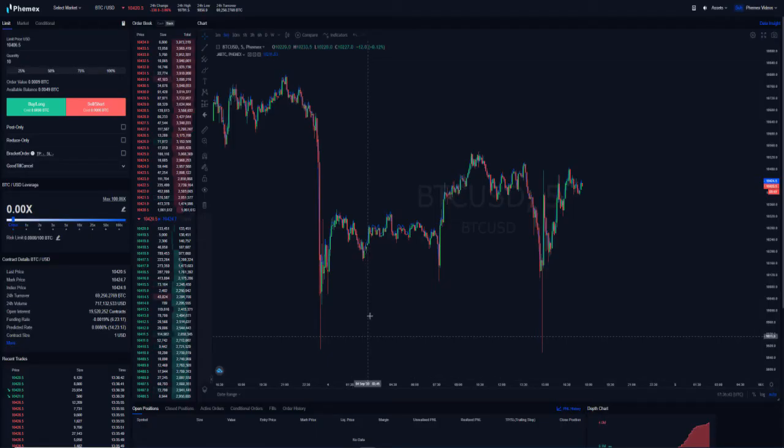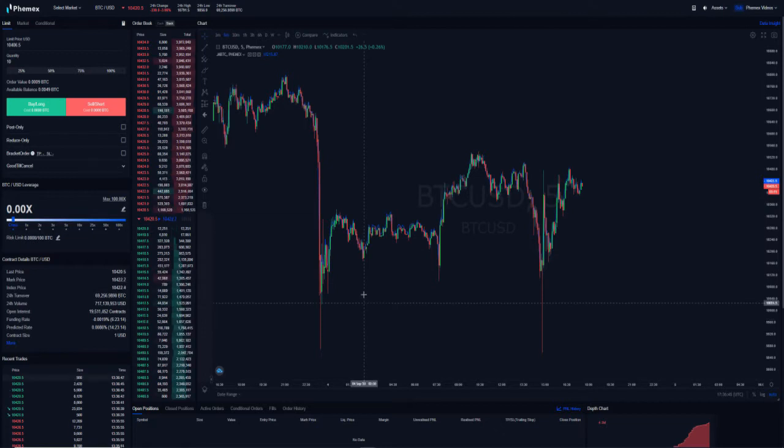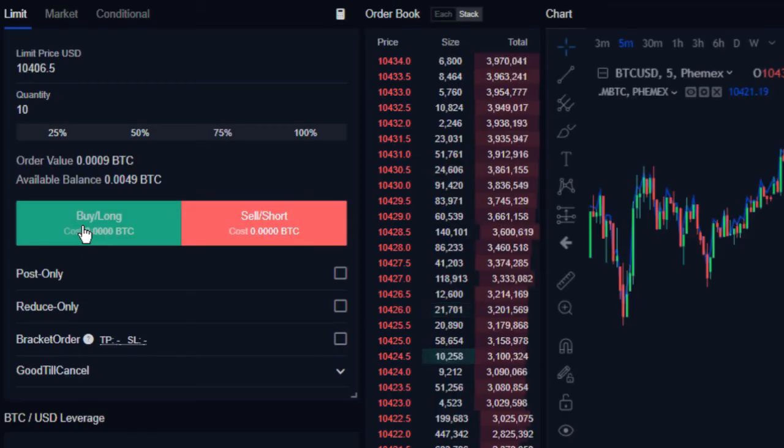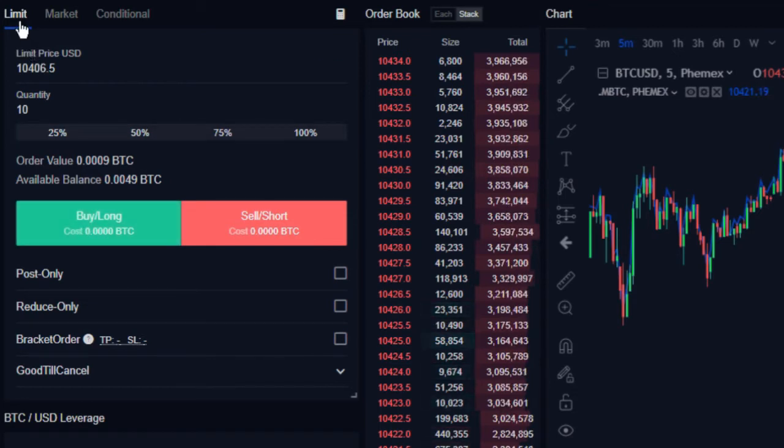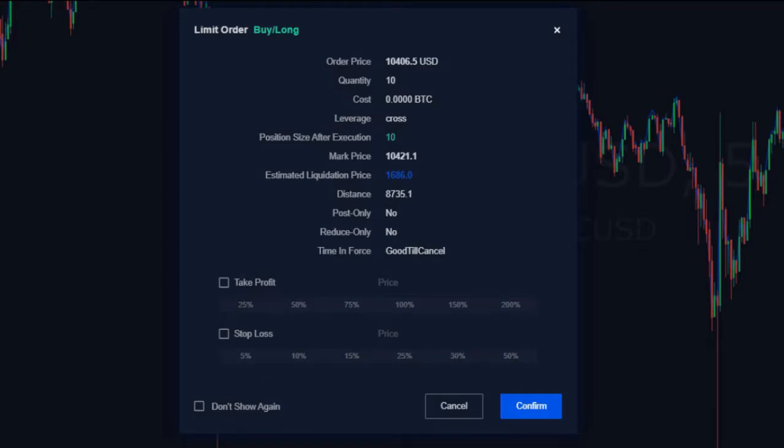All right, so let's talk about the new order feature on Femex, and what we're referring to is the bracket order type. Now if you're familiar with placing any order on Femex, you know already that when you're using either a limit order or a market order, once you go to buy or sell, you're prompted with this box right here.